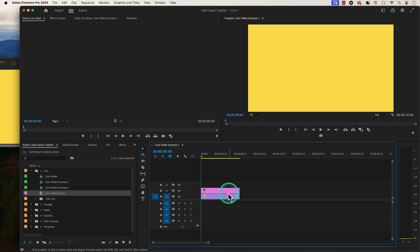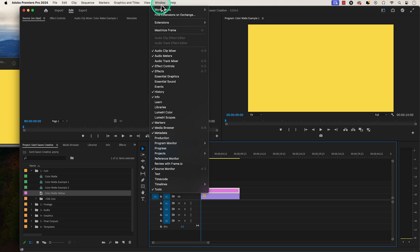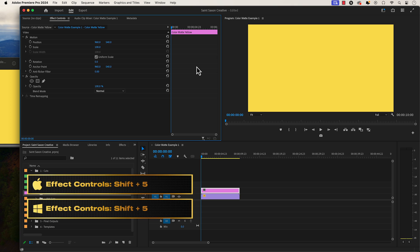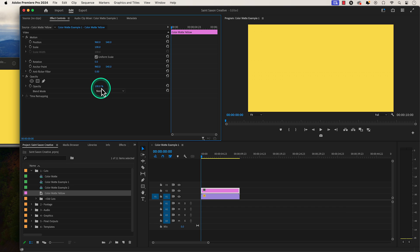Go to the effect controls panel and if you don't have the effect controls panel in your workspace, go to the window tab and select effect controls or press the keyboard shortcut shift 5. In the effect controls panel, go to opacity.